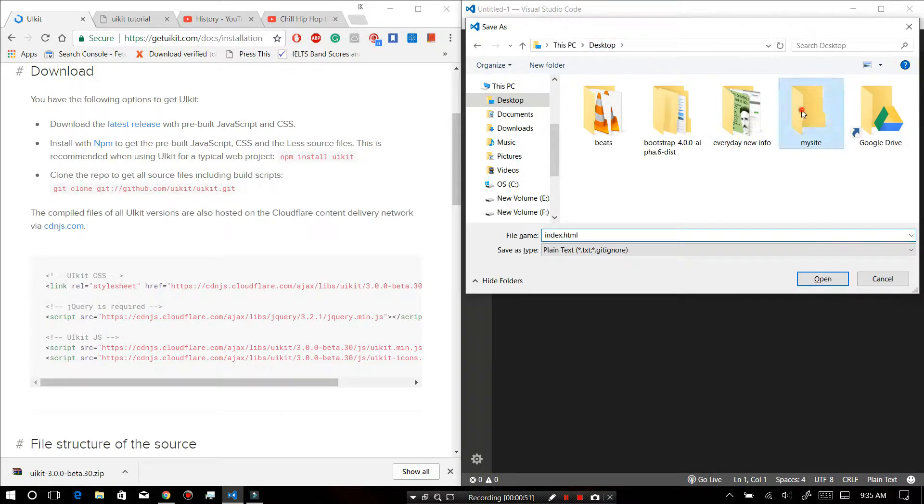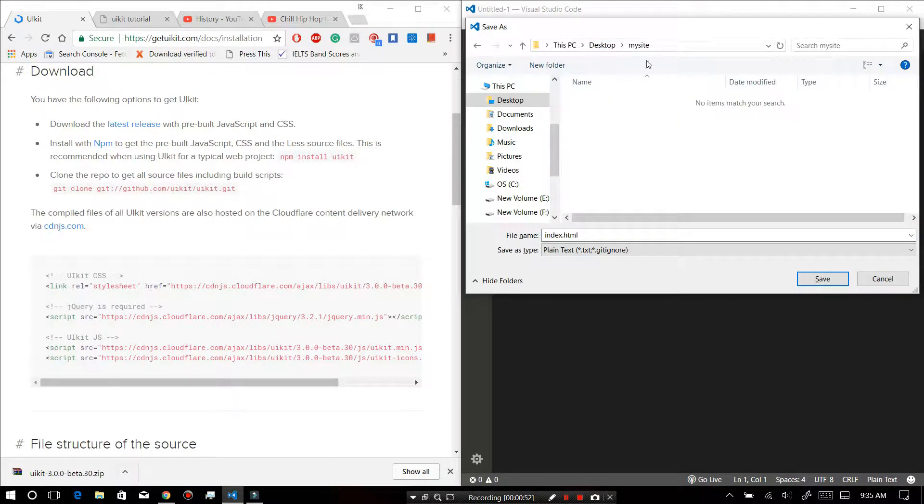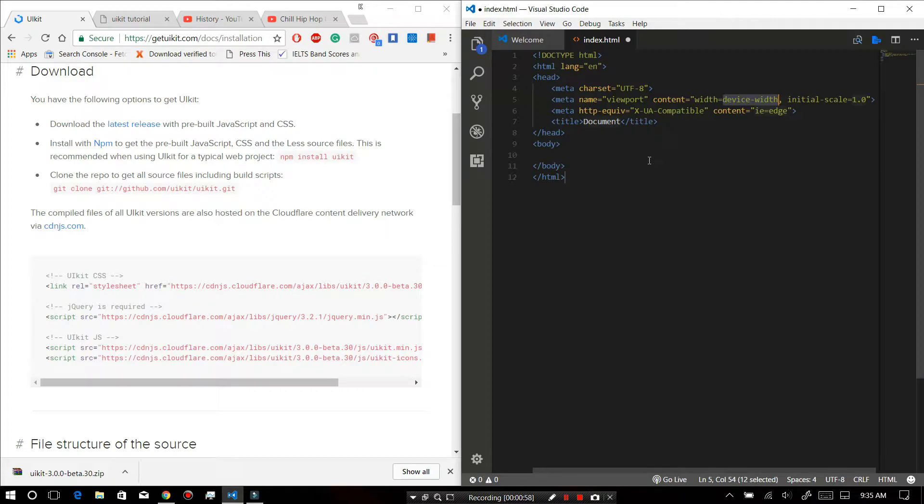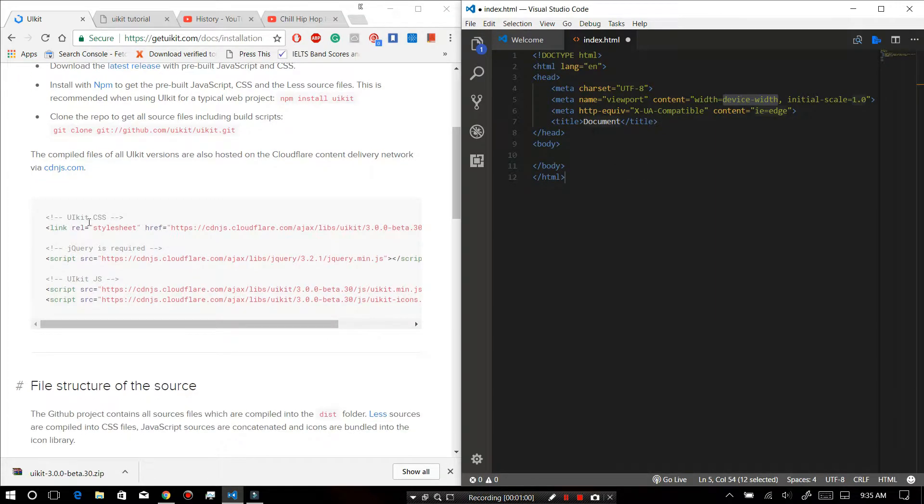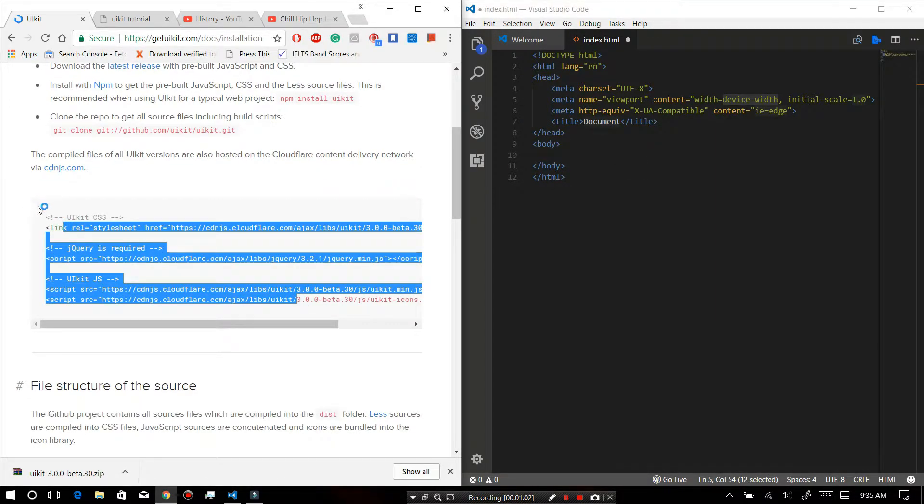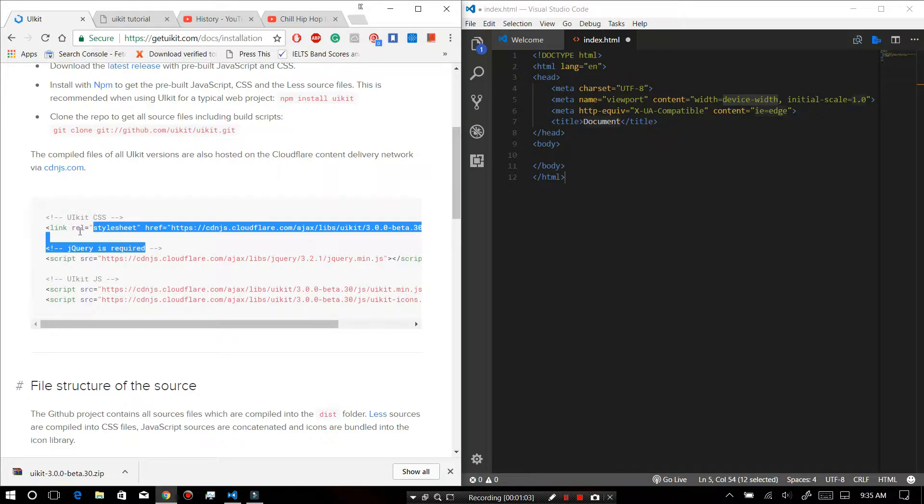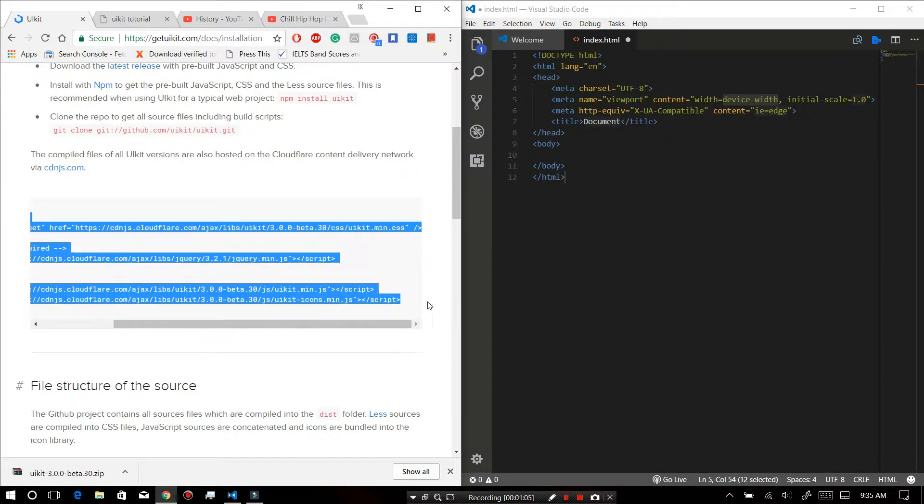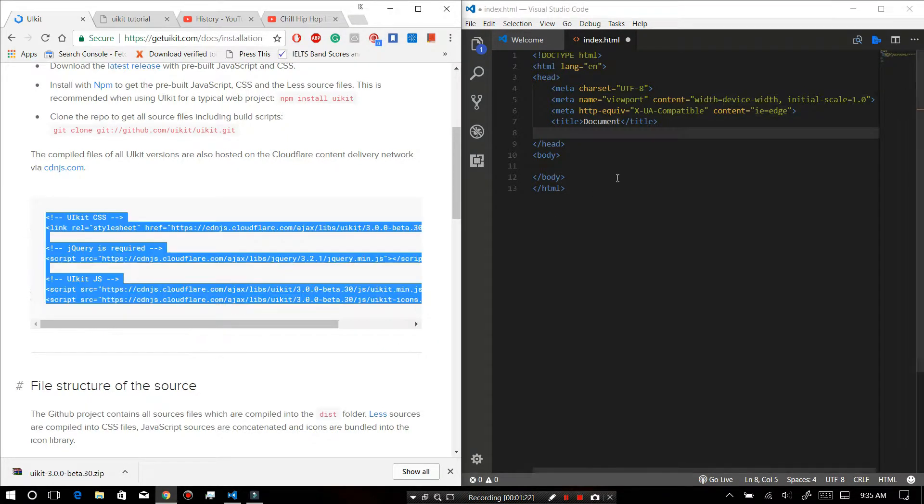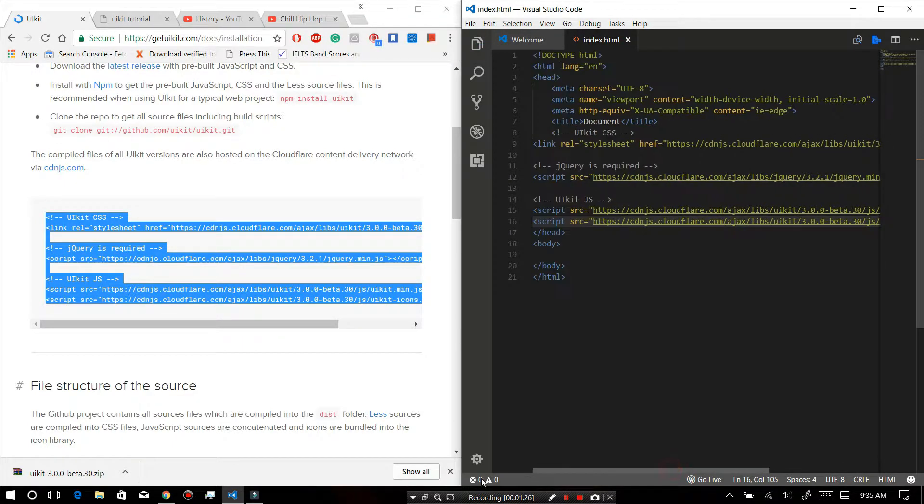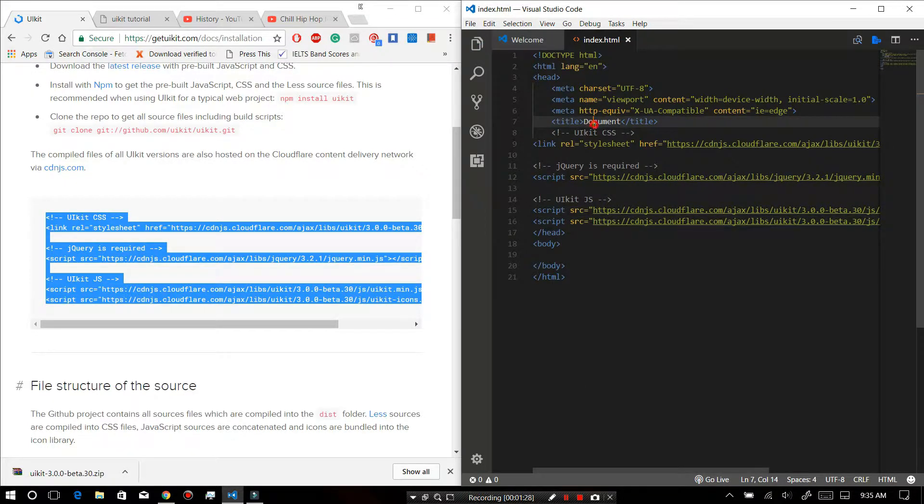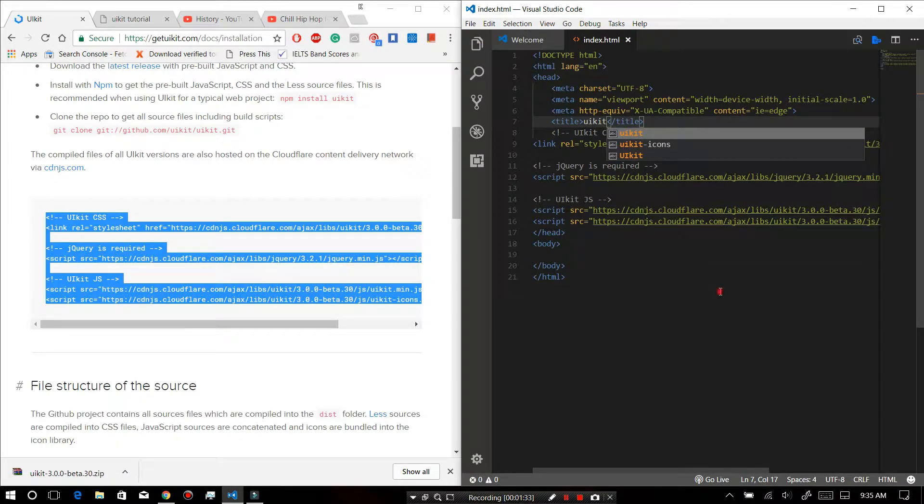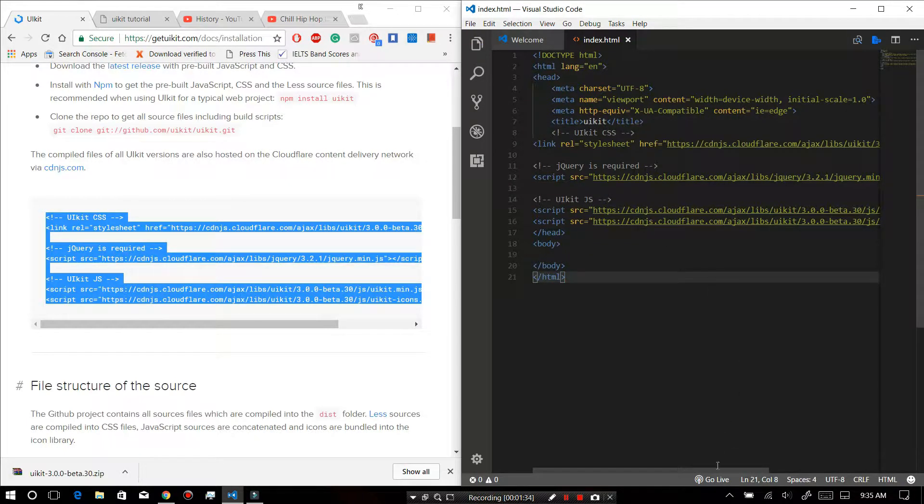In a folder called 'my site', and inside this folder I will be saving it. So now just copy this code. You will get it in the official website. Just copy this code, paste it in here and save it. Now first of all, we will go live.